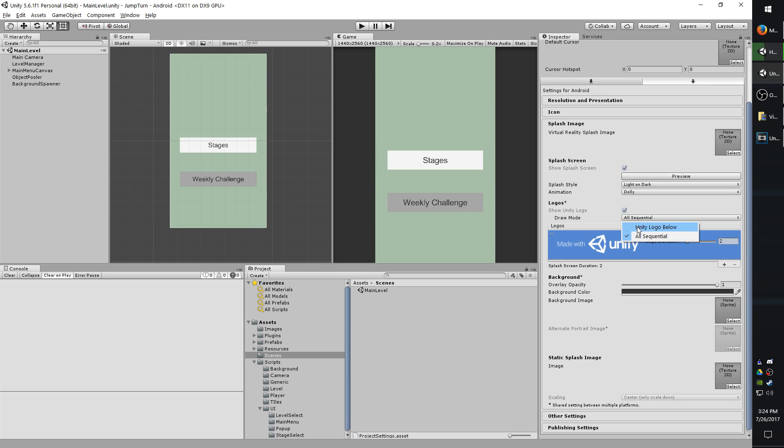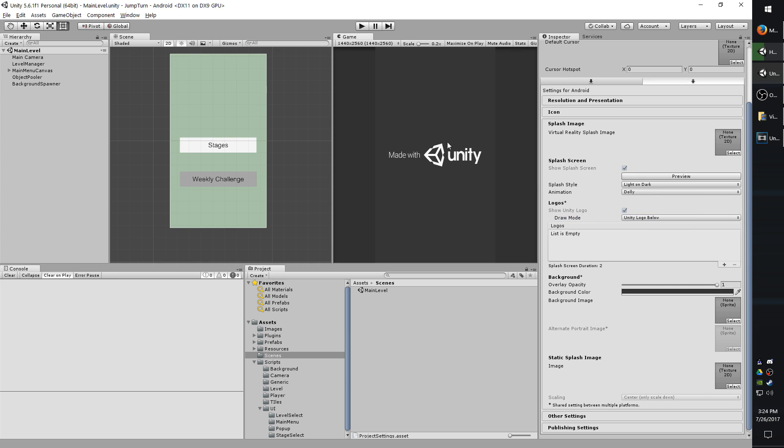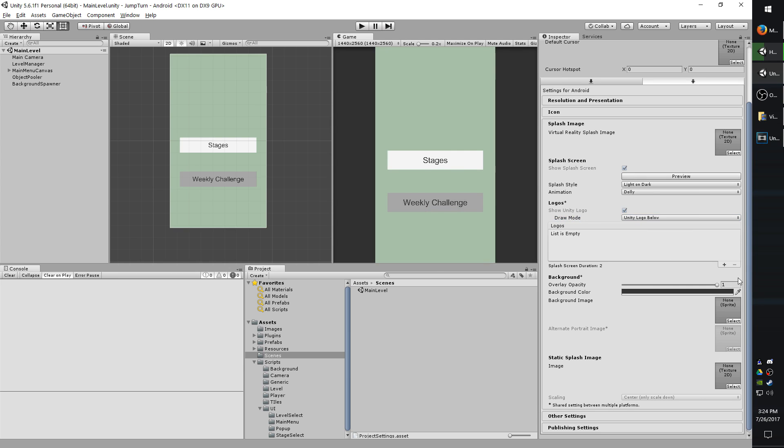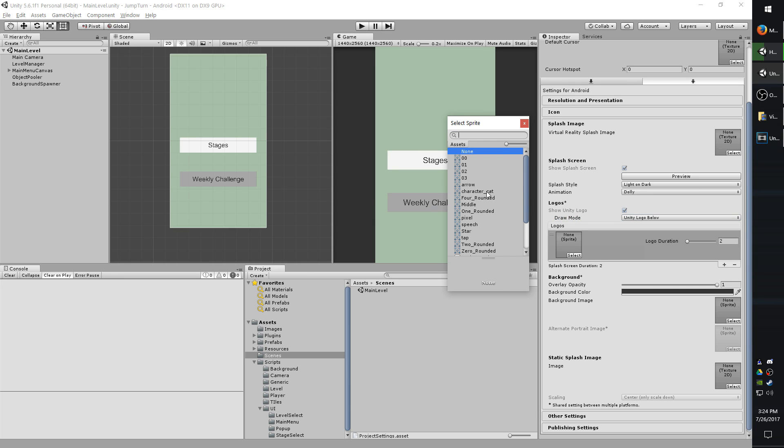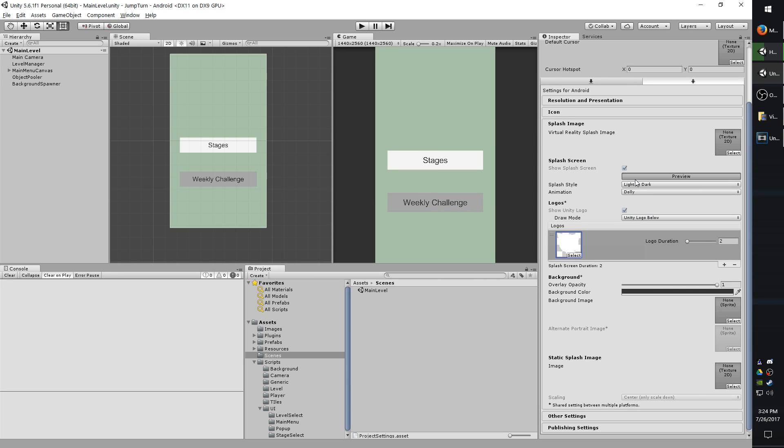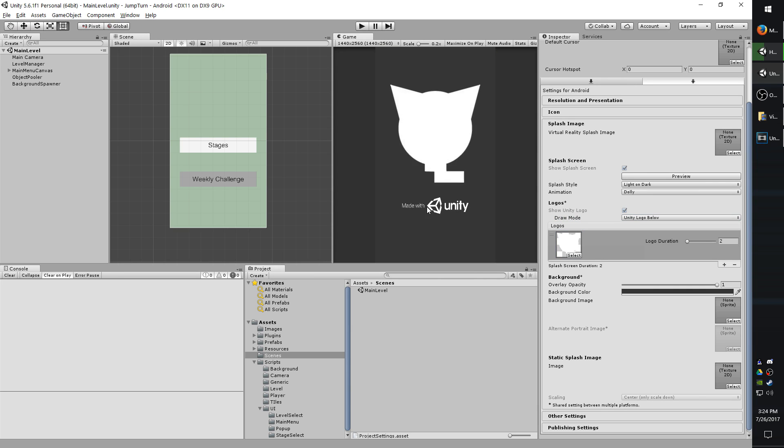I'm going to go ahead and remove my image. I'm going to change this to Unity logo below. And if I hit preview, it will just show the Unity logo in the center. But if I have another image like before, it will actually put the logo below it.